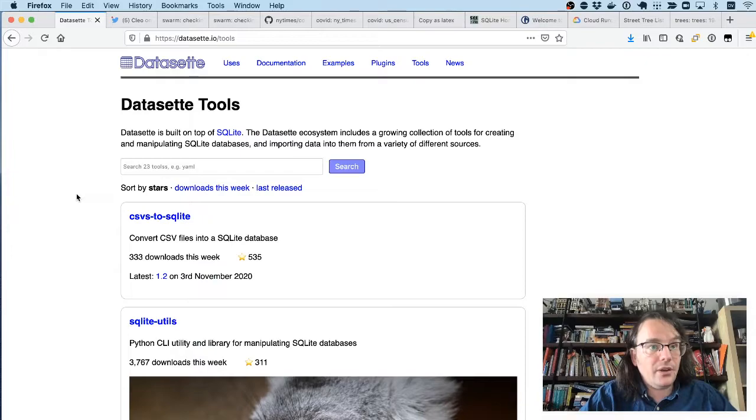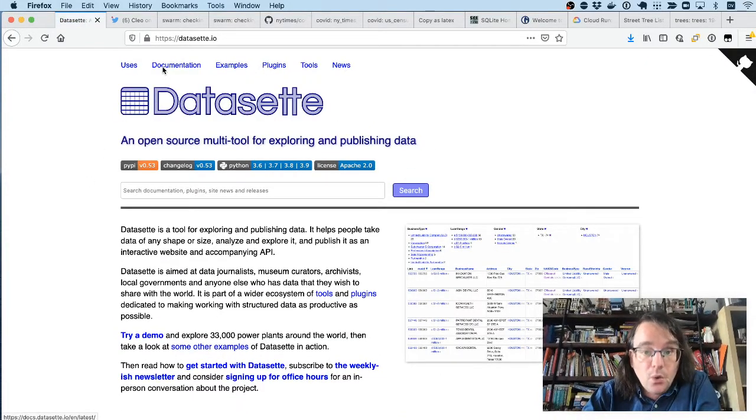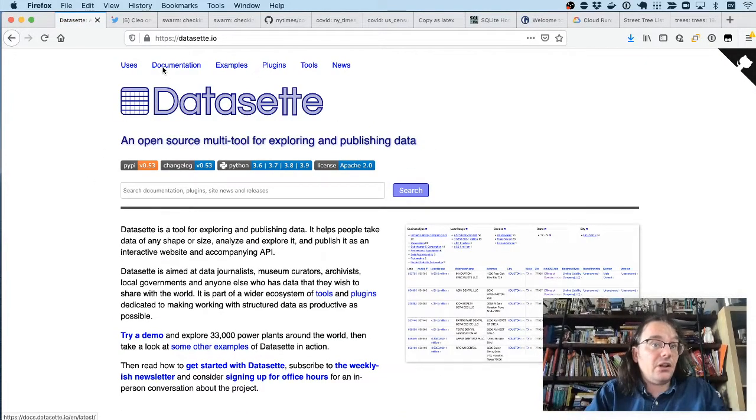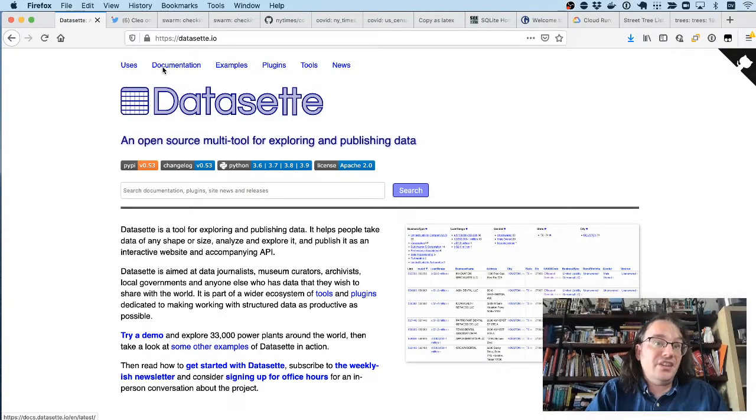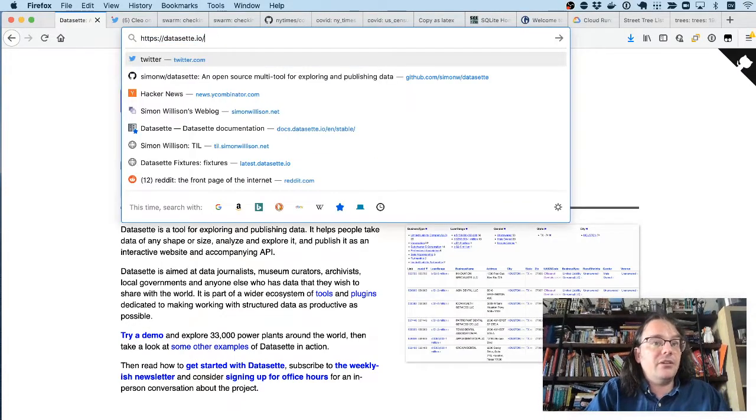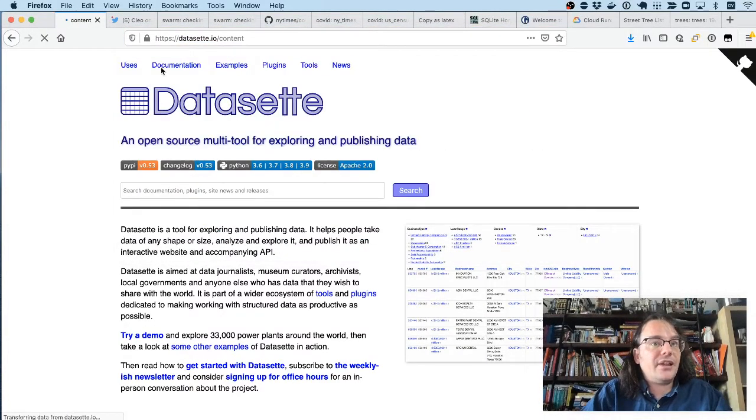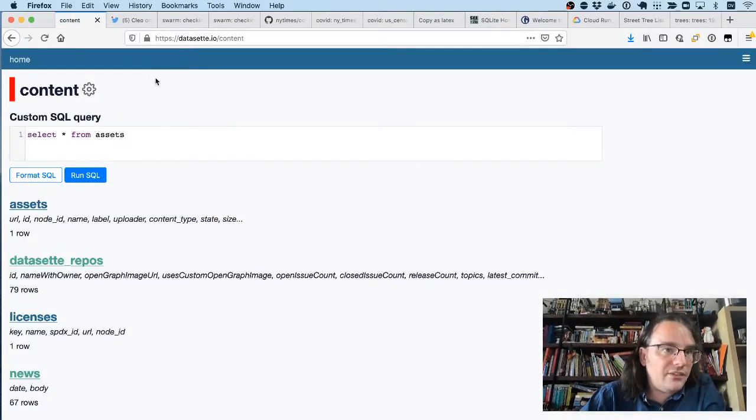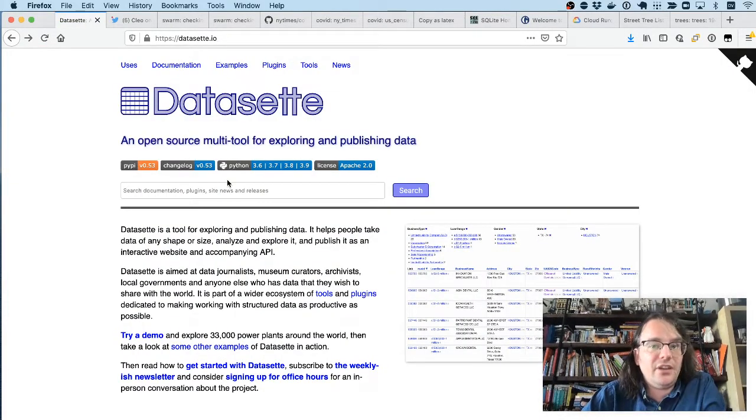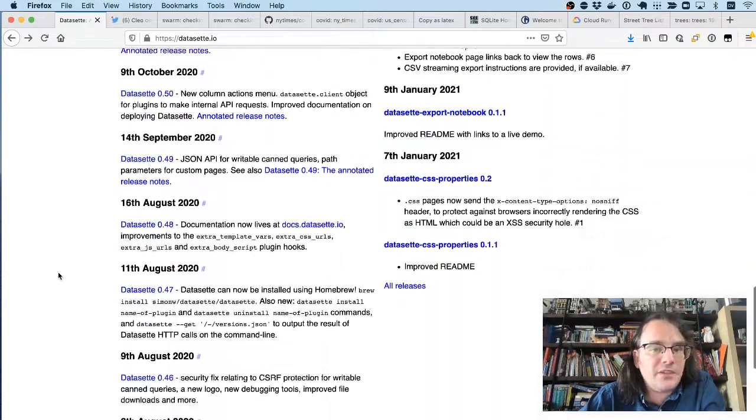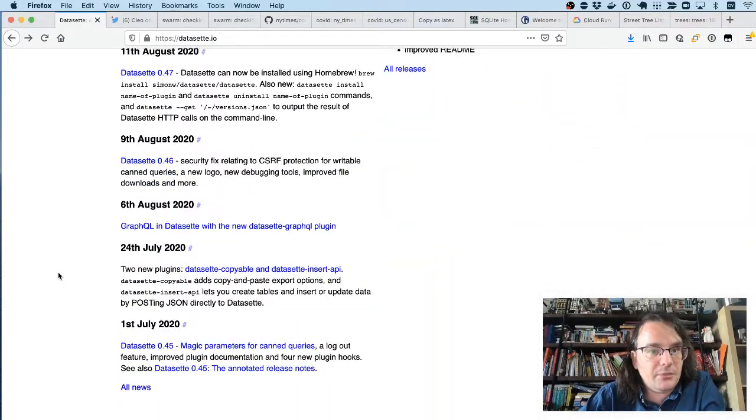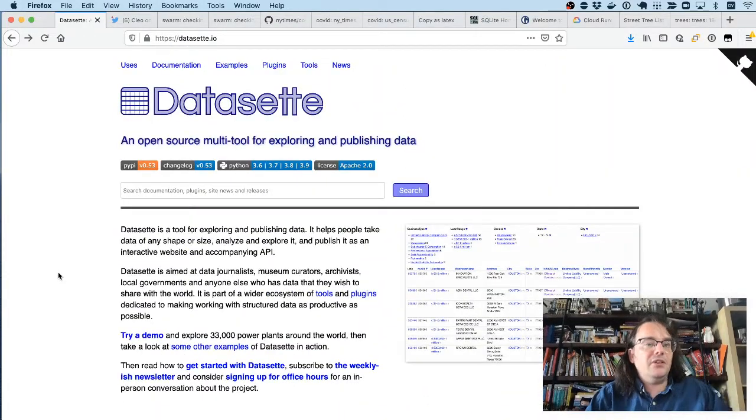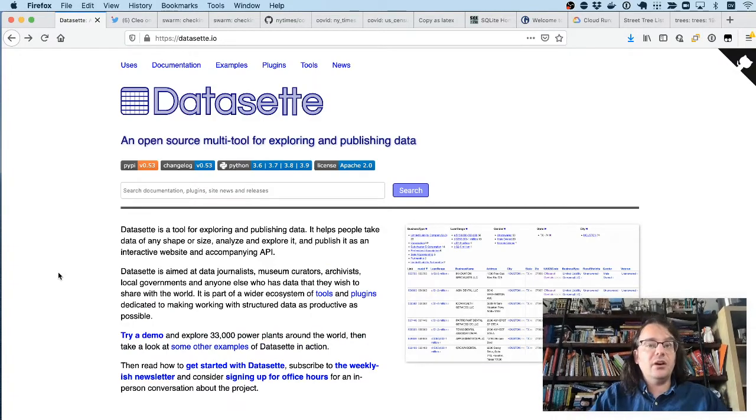If I've piqued your interest, the place to go first is datasette.io, which incidentally is itself the Datasette application running. If you go to slash content, you'll see the databases that are powering this website. And then this right here is a custom template. Datasette supports custom templates and custom CSS, which means that you can use it as a framework for building entire websites.